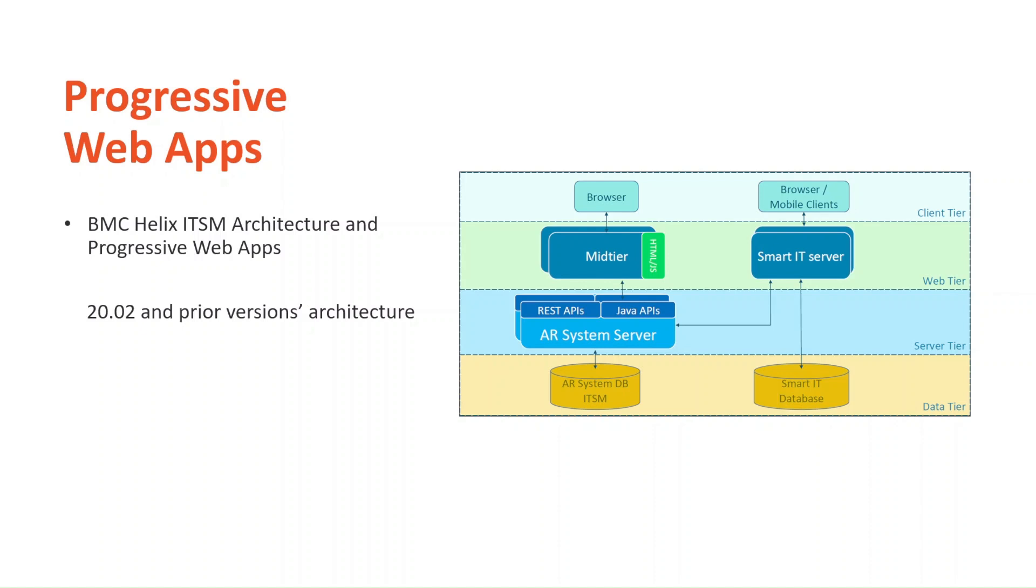There were multiple use cases that required opening a new tab from Smart IT into mid-tier. BMC's efforts is to move towards a user experience where all business as usual use cases are performed in Smart IT. We're not there yet, but we'll get there.